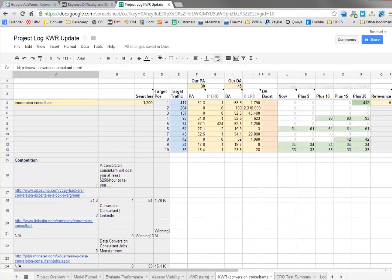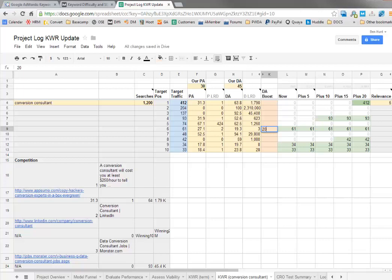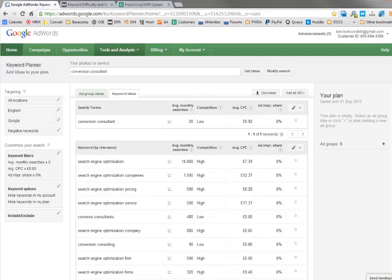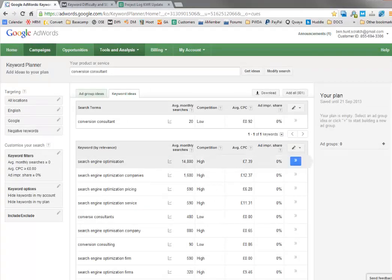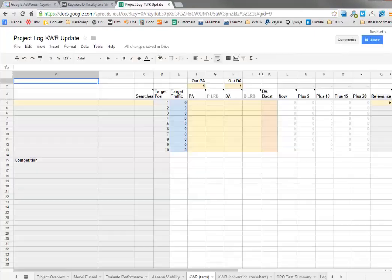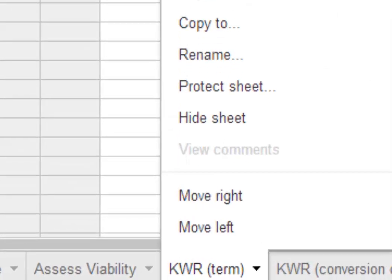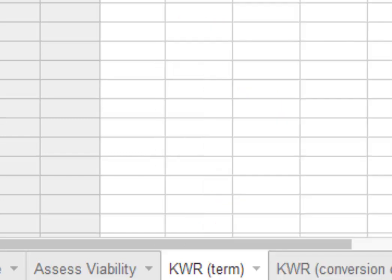You could use the domain authority boost option there to say, actually, I'm going to give that a boost of 20 domain authority to reflect the exact match domain. But that still says there's three potential targets in here. Then what you can do is go back to the Google AdWords keyword planner, find another term if you want, come back to the project log master, and make another copy of this particular sheet.